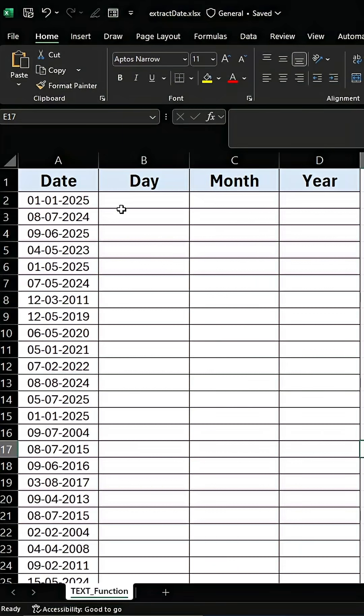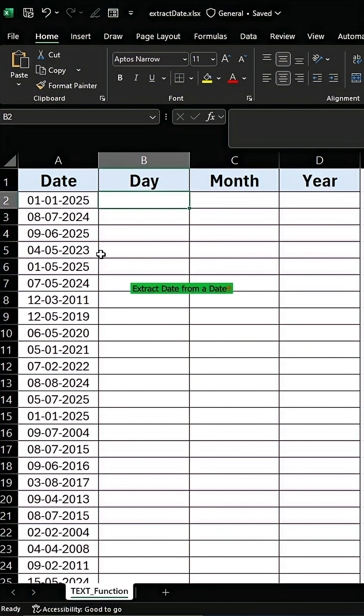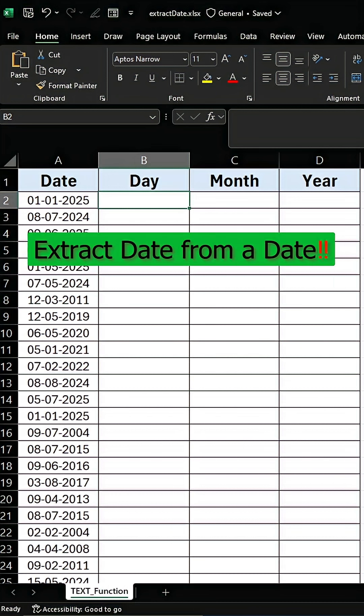In this video, we are going to tackle a common task in Excel: pulling out just the day, month, and year from a given date.